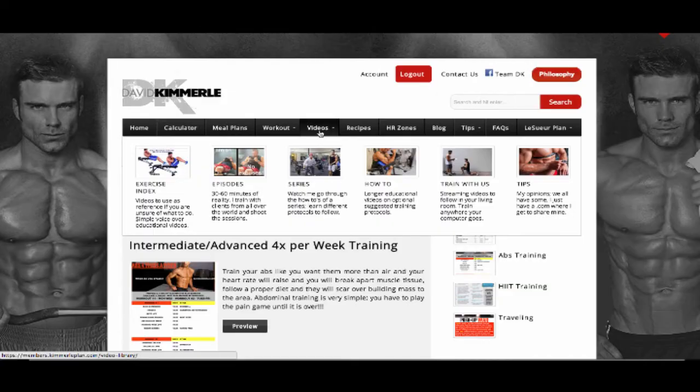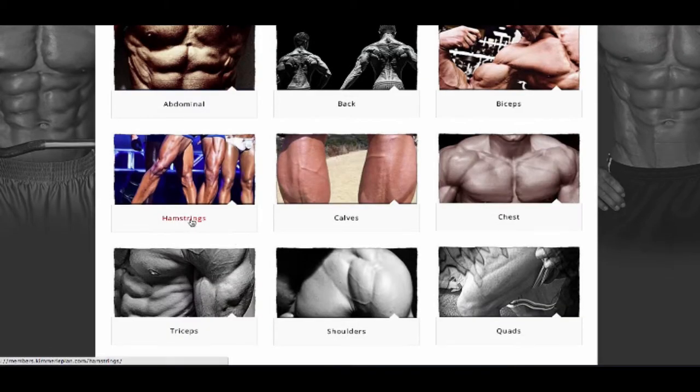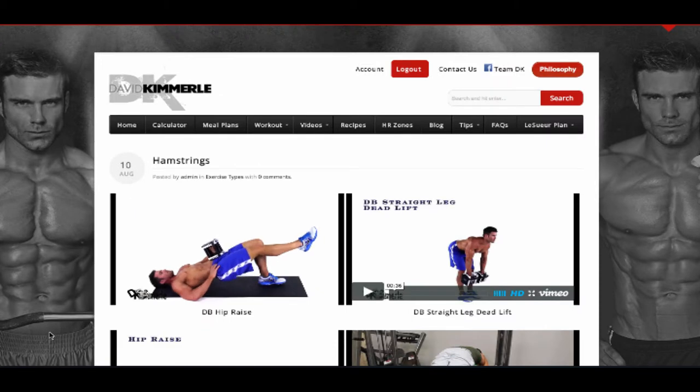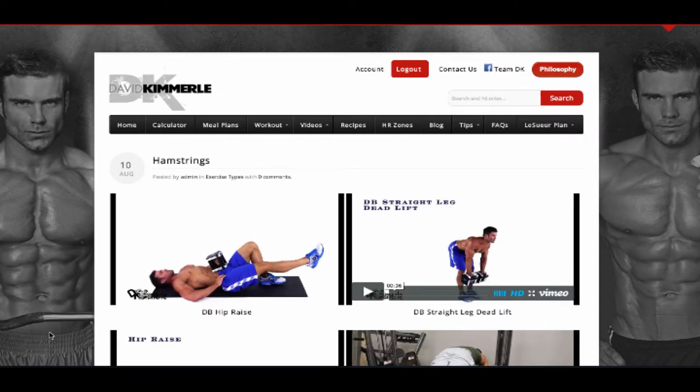To support these three steps, the Kimmerle Plan membership also gives you access to over 300 videos. In the video section, you will find an exercise index with over 150 exercises to give a quick example of the movements.